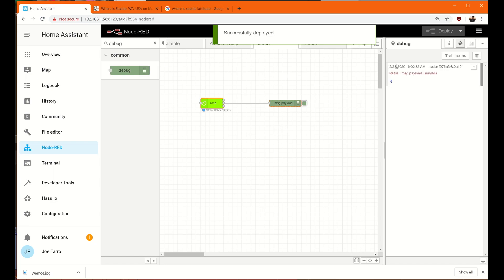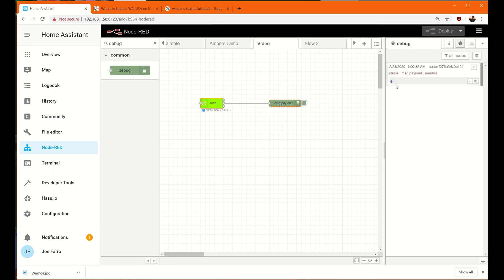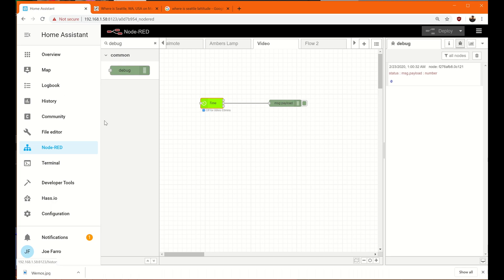And there's our payload coming across on the debug node here. You see zero. That means that it's off. It also says it's off for six hours. Now, it's 1 a.m. Sunrise is at 7 a.m., which would be in six hours. So it actually lets me know not only is it off, but when it will flip to on. Very handy.